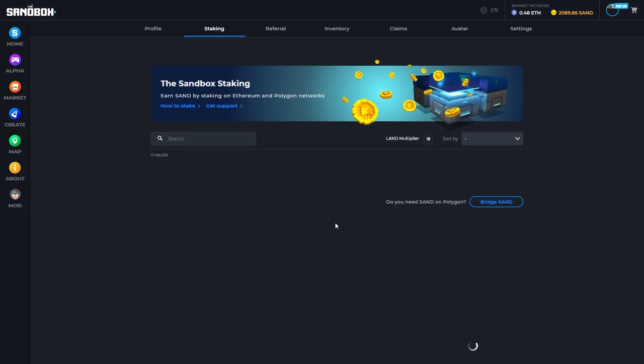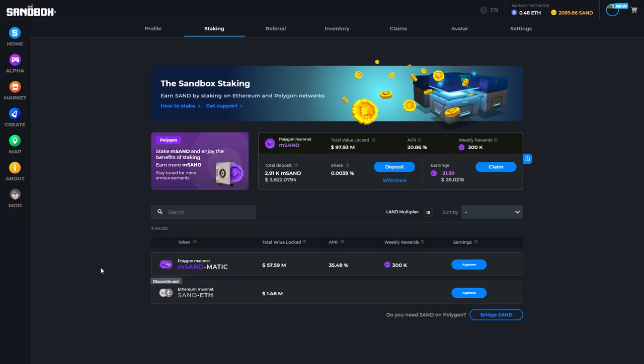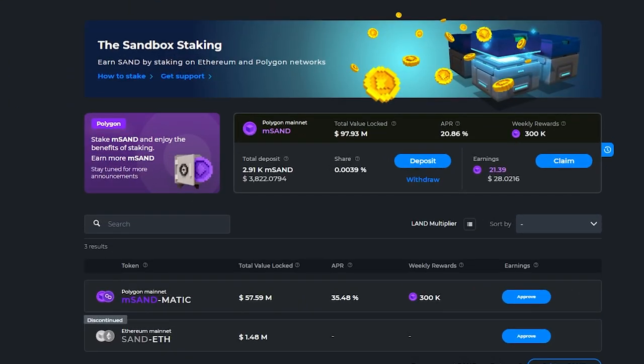You can stake Sand and earn rewards. You can hold on to your Sand and save it, or you can purchase assets from the Sandbox marketplace.